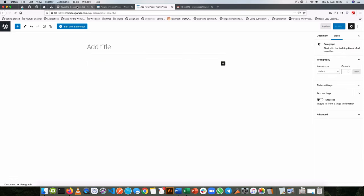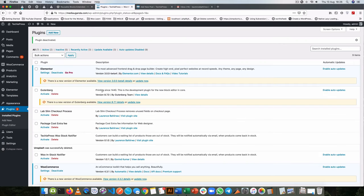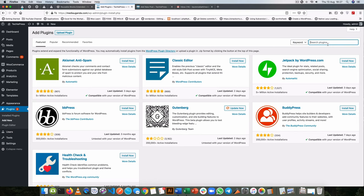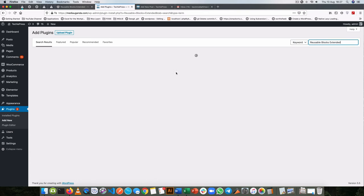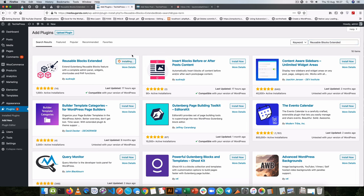And the plugin that I'm speaking of is the Reusable Blocks Extended. So what I'm going to do is get this plugin right here, go back into my plugin section and add it new. I'll search for it inside the WordPress repository. It's relatively new and it's actually right here, so I'll click on it and then I'll activate it.